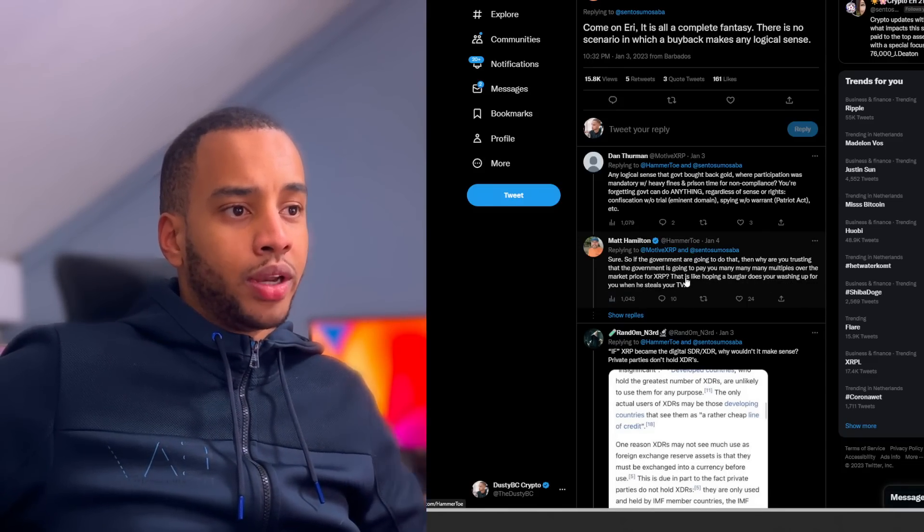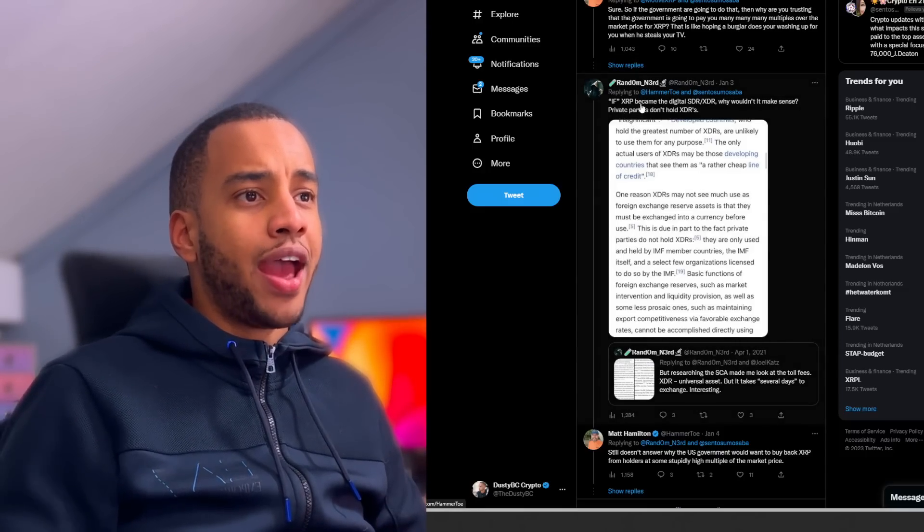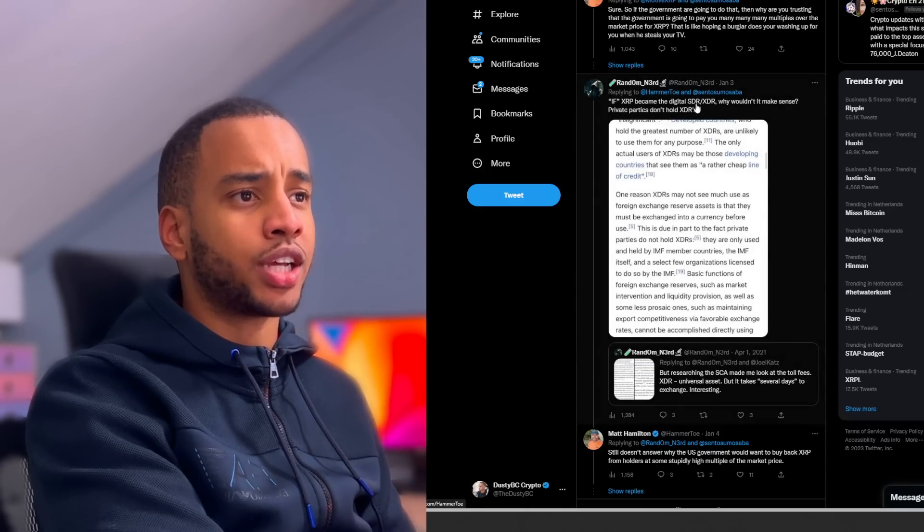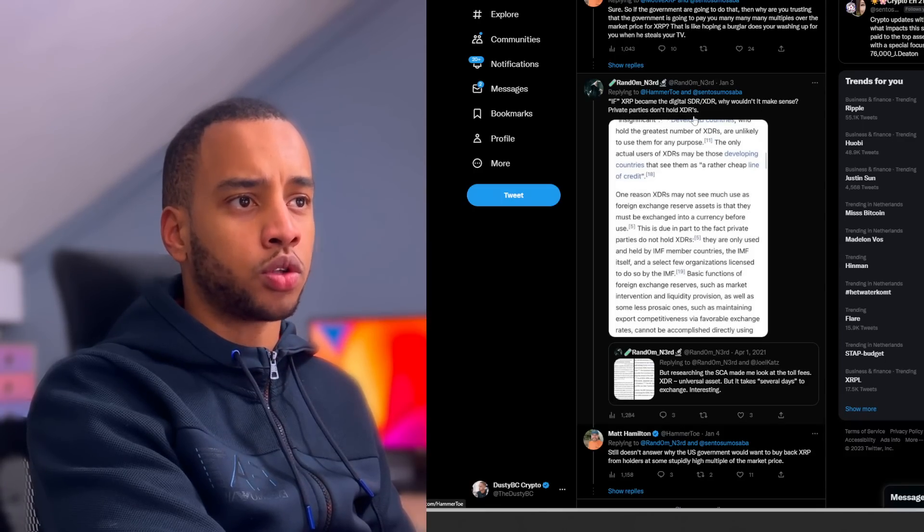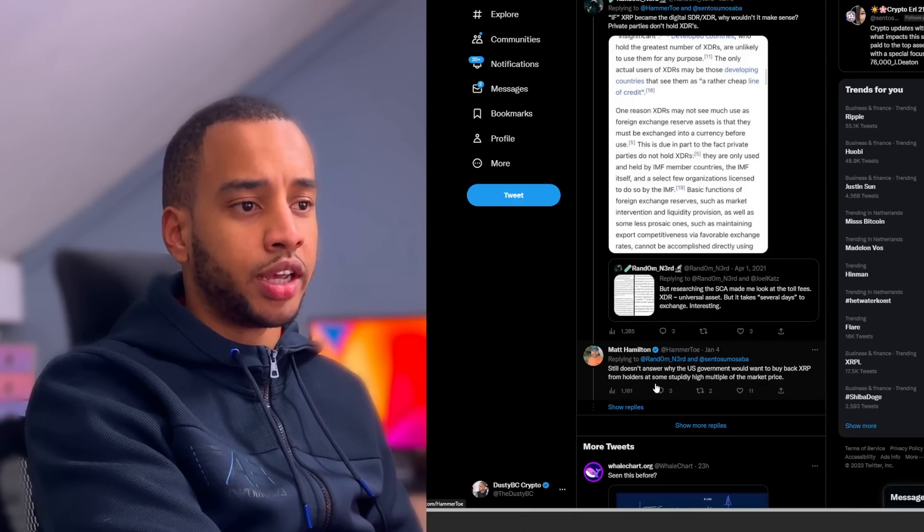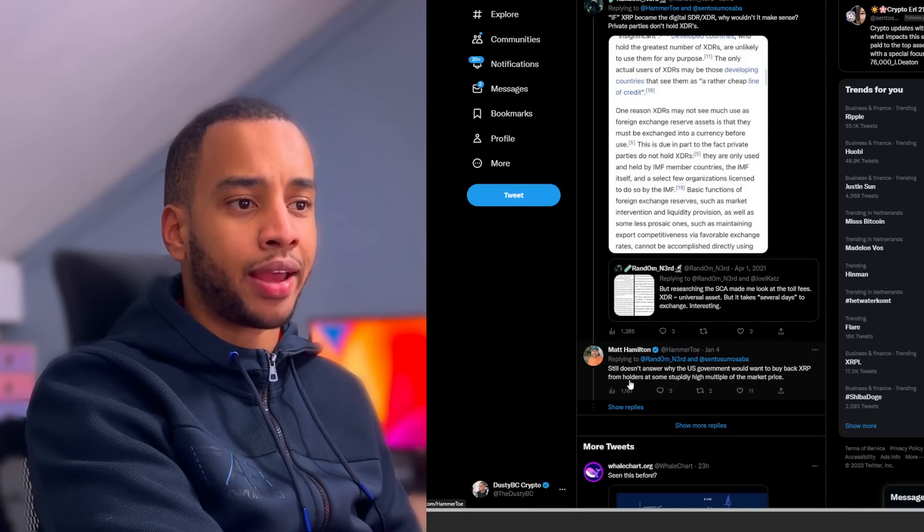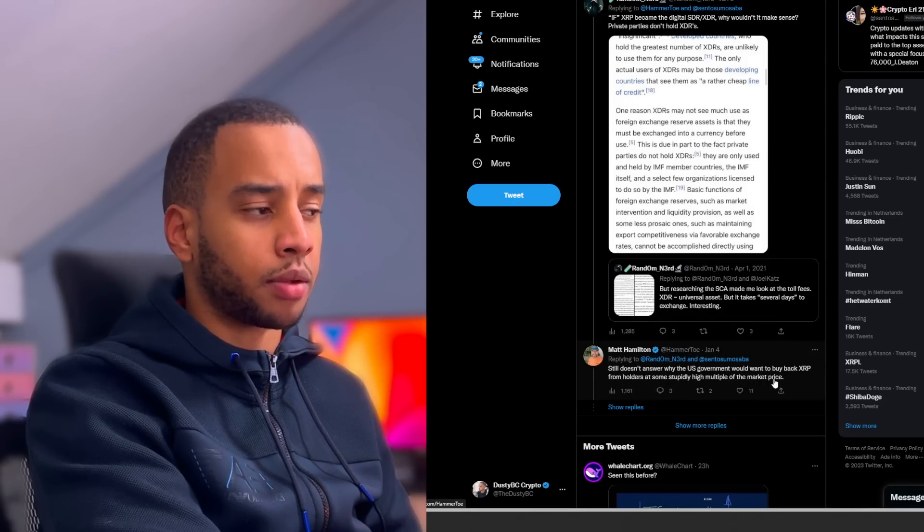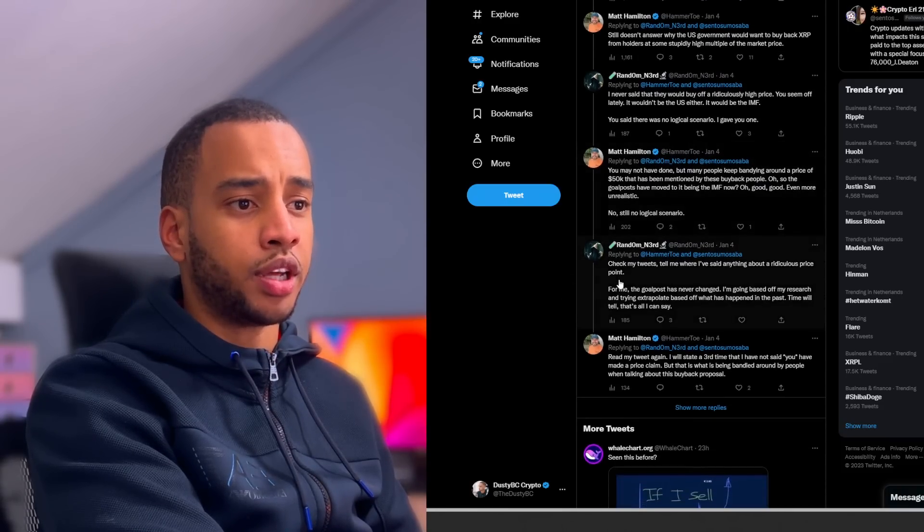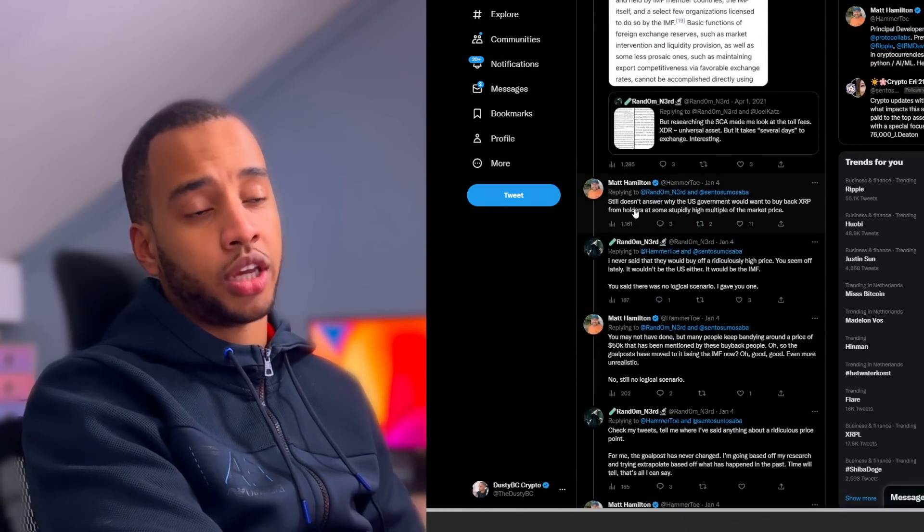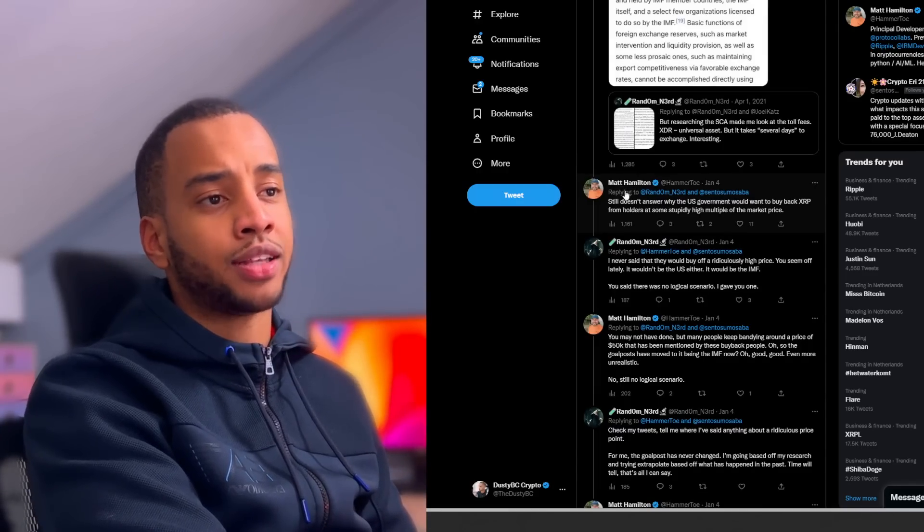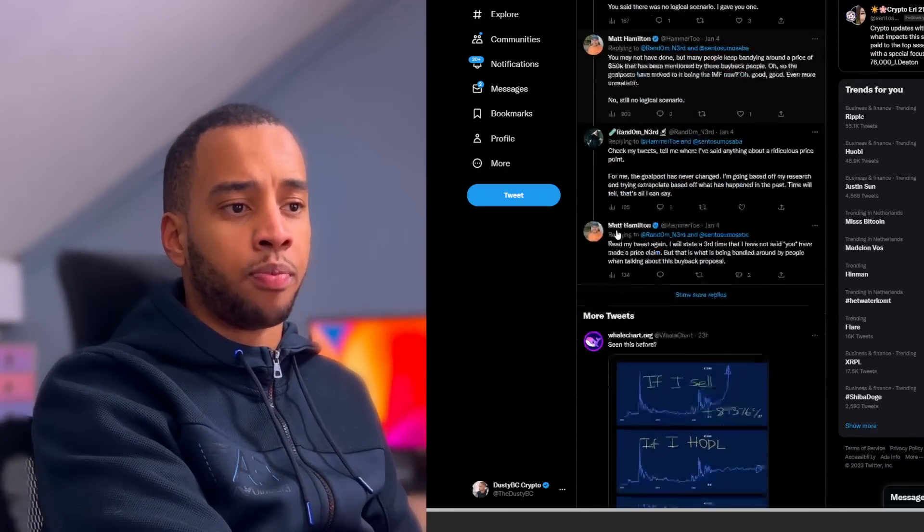Another person, Random Nerd, saying 'If XRP became an international reserve asset, why wouldn't it make sense? Private parties don't hold XDRs.' And Matt Hamilton's comment back was 'Still doesn't answer why the U.S. government would want to buy back XRP from holders at some stupidly high multiple of the market price.' And if you look at these discussions, it's pretty interesting, but people are basically trying to debunk a lot of Matt's jabs back. And I guess it does indeed paint a little bit of a picture of well, what do you believe in at the end of the day?